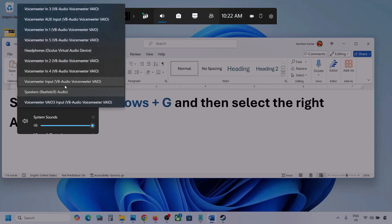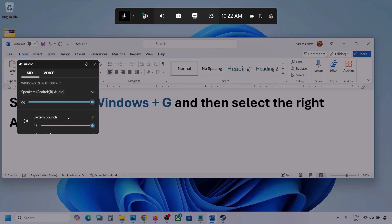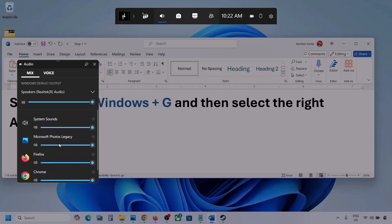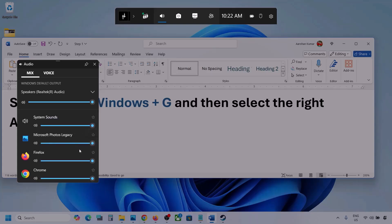Under Windows Default Output, select your audio device. You might see multiple audio devices here — make sure you select the one you're using. If you see the game listed, make sure the slider is set to maximum.